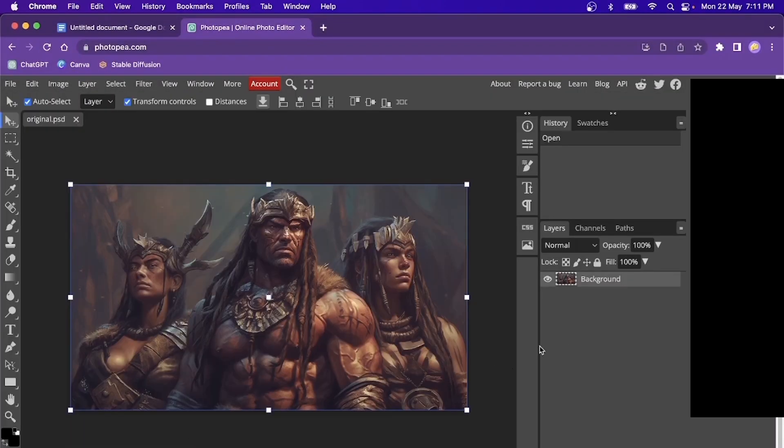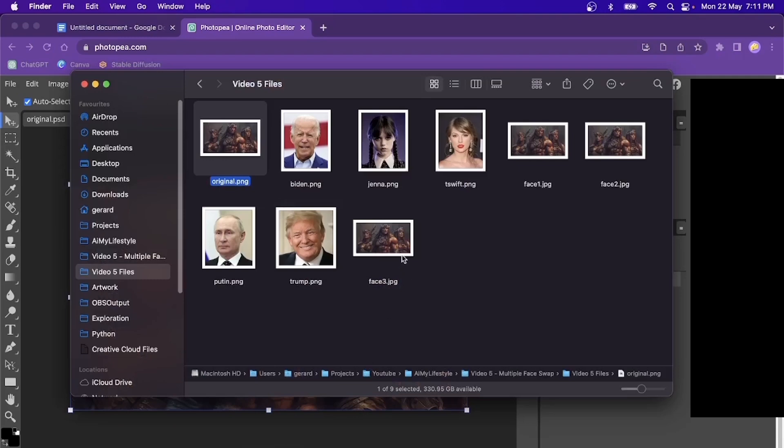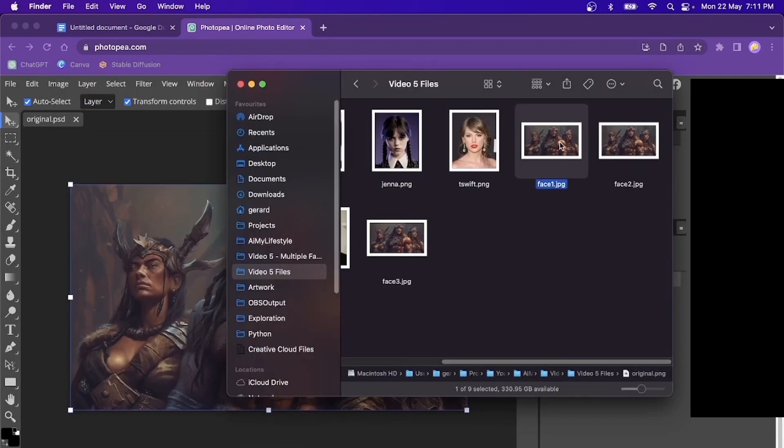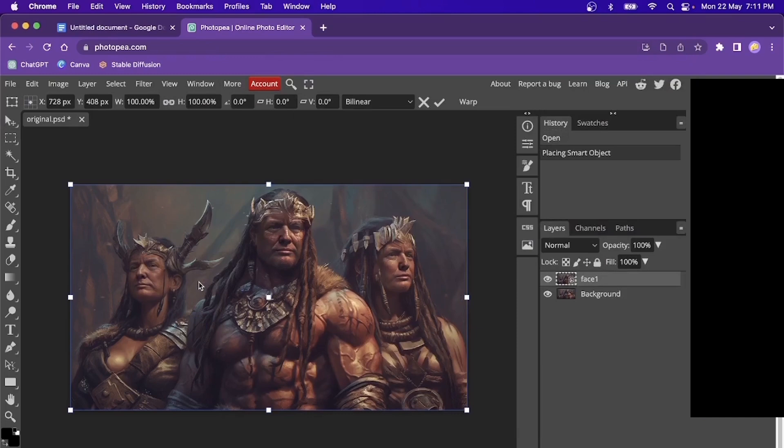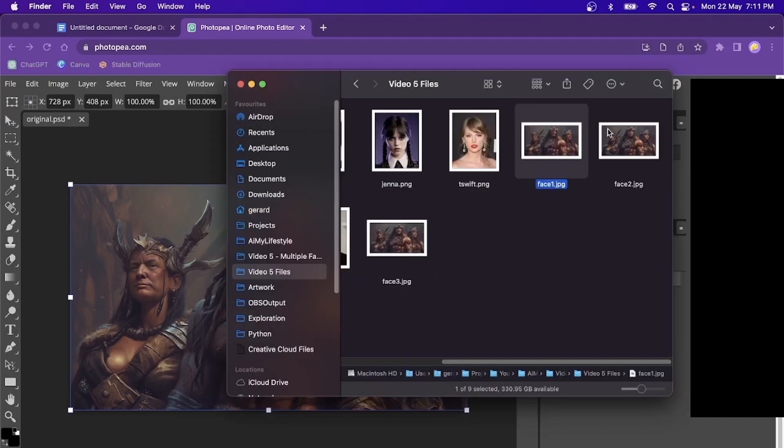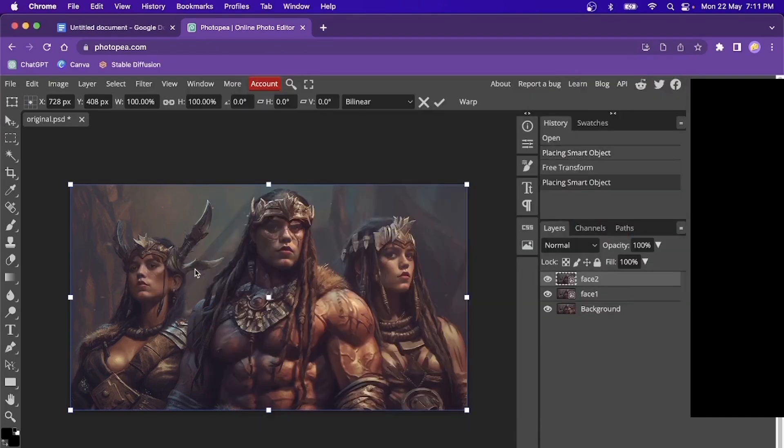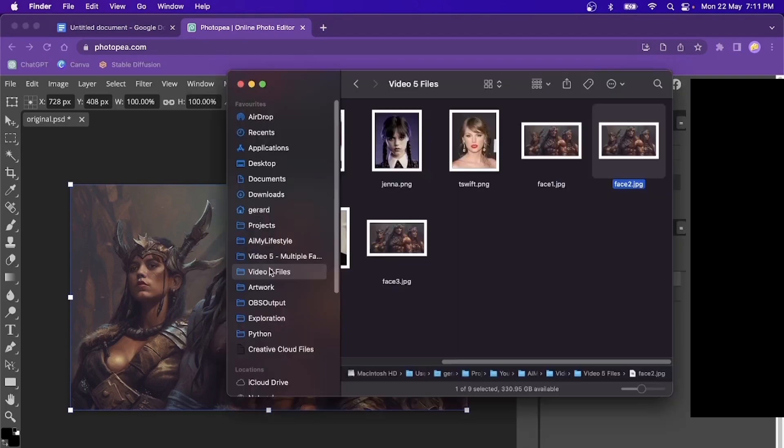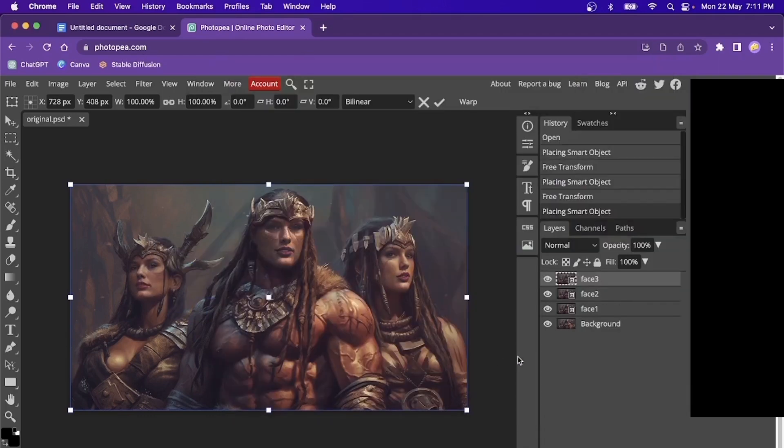And then, what we're going to do is add in our other three phase images. Drag in phase one, drop it on top. Drag in phase two, drop it on top. And drag in phase three, and drop it on top.